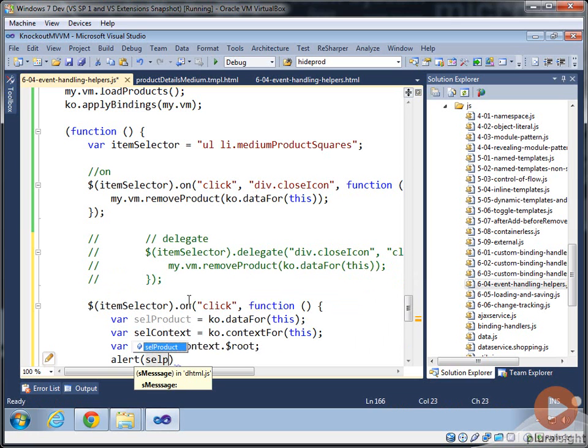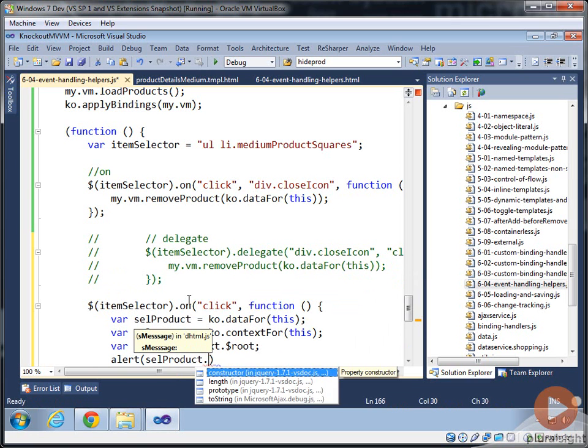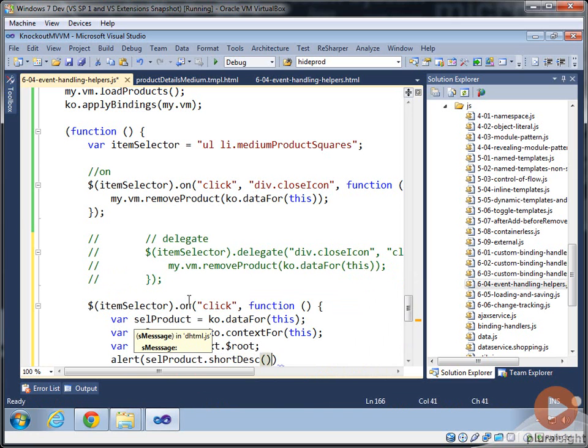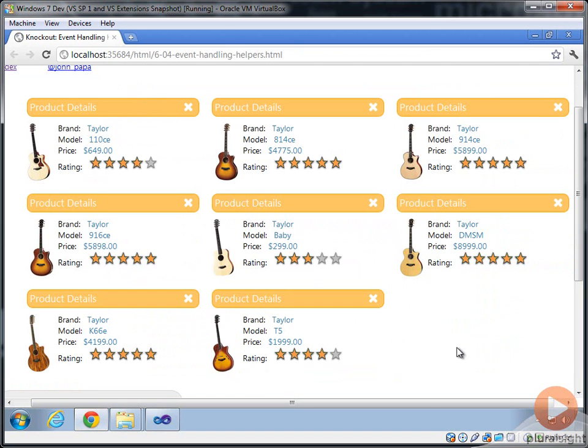And we'll say let's select the selected product. And it's got a property, I believe, called short description. I hope I'm right on that. And we'll display it. So we'll set a breakpoint in the browser and see how this works for us.